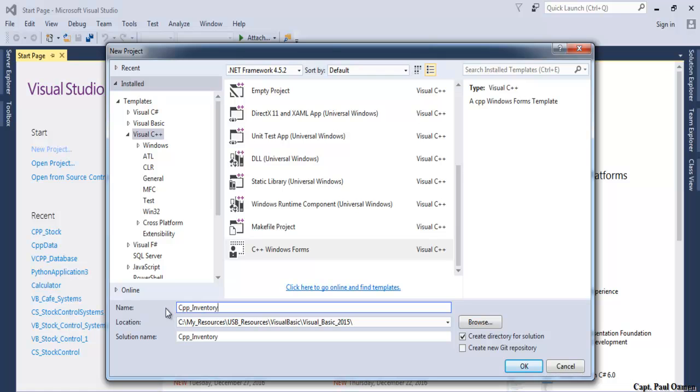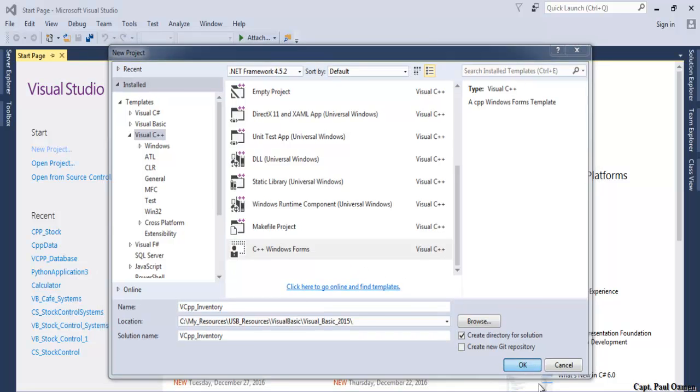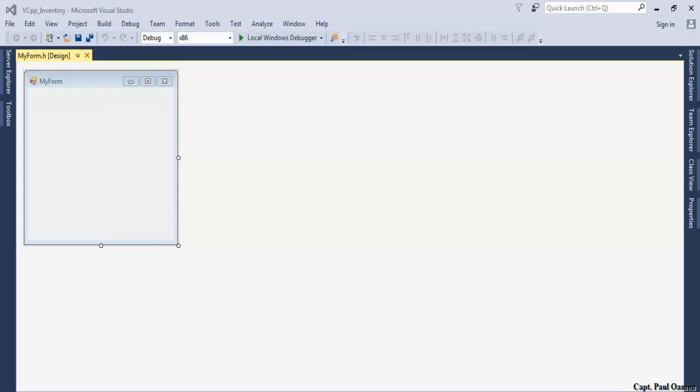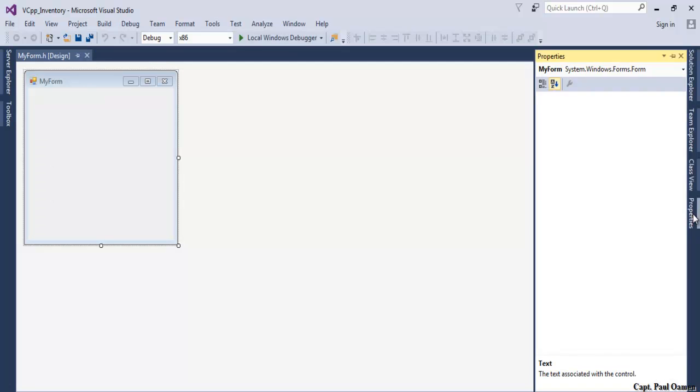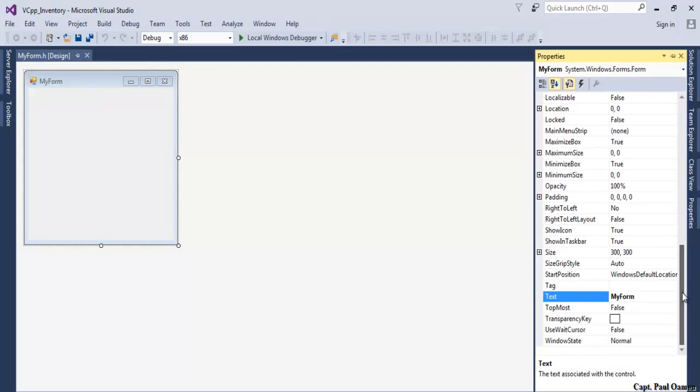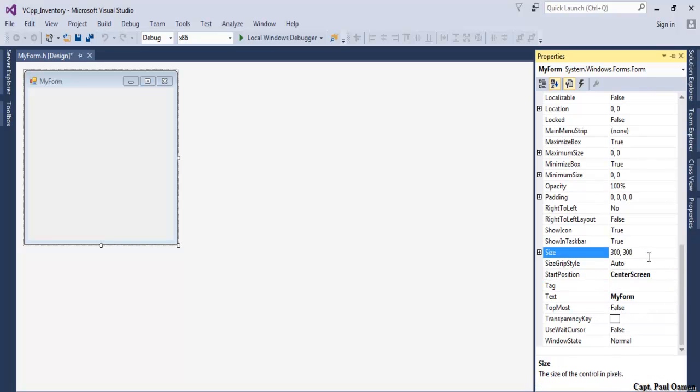I'm going to call it vcpp_inventory. Now that the form is ready, let's change the properties. Start position, I'm going to set that to center screen. Size, let's make that 1368 by 800.